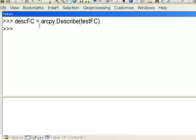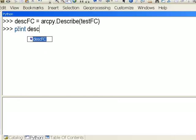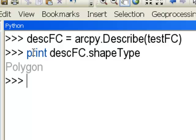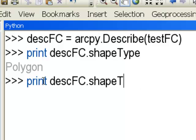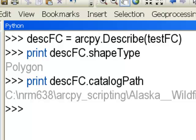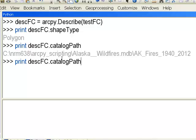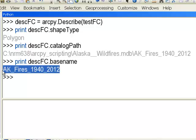From the describe object, we can also find: the shape type by printing descFC.shapeType, which returns 'Polygon'; the catalog path by printing descFC.catalogPath, which gives the geodatabase path and feature class name; and the base name by printing descFC.baseName, which is simply the name of the feature class.